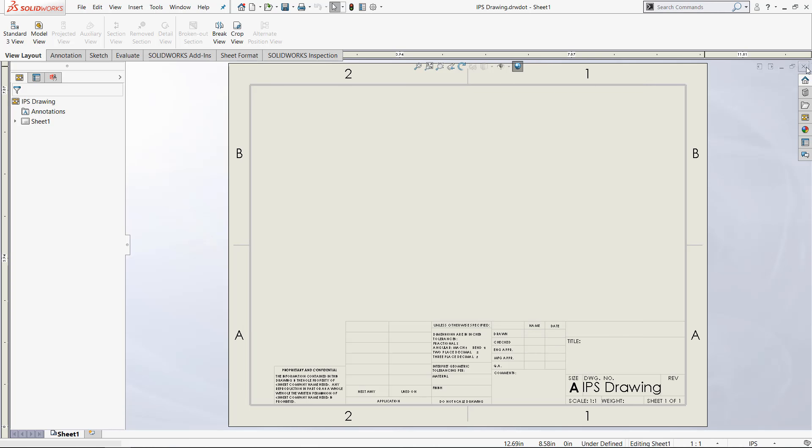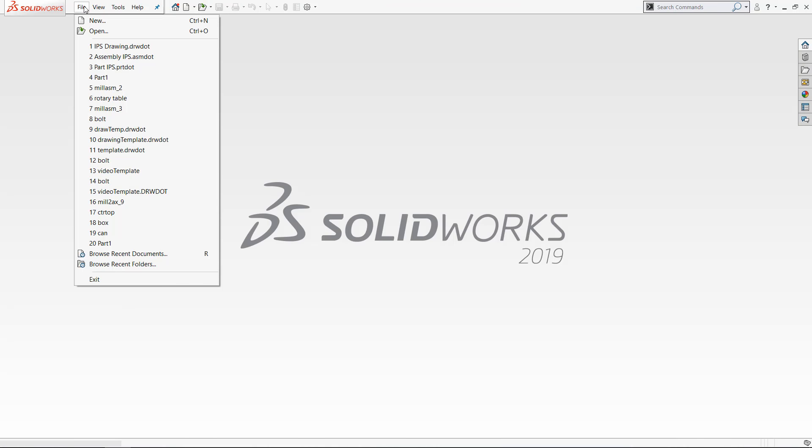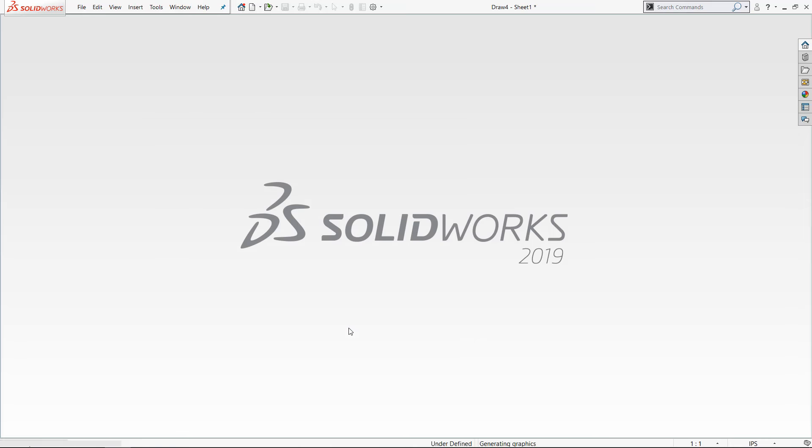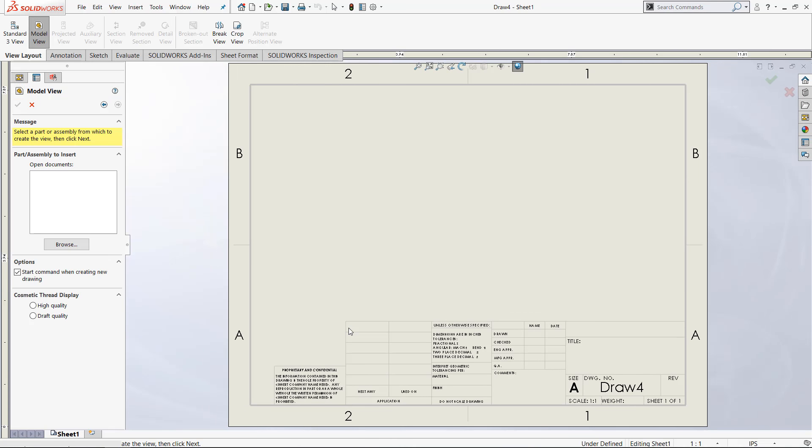If we close out this file and open up a new one, now in the templates folder right here, we have IPS drawing. When we click it, it will bring us straight to this screen.